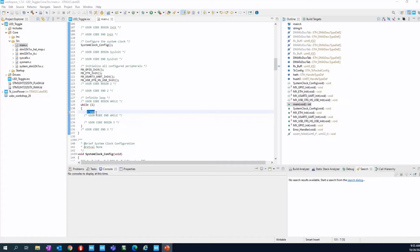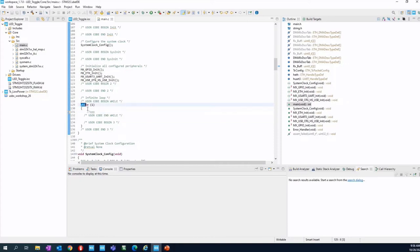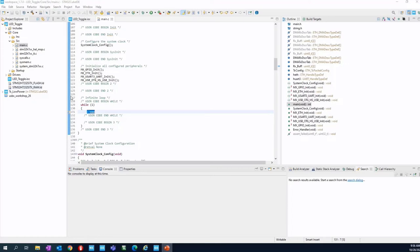Line number one, the GPIO toggling. Line number two, adding a delay because without a delay, you will not be able to see the resulting of the toggling because you are in a while true. So without the delay, you will see the LED always on. So first instruction is the HAL_GPIO_toggle_pin.